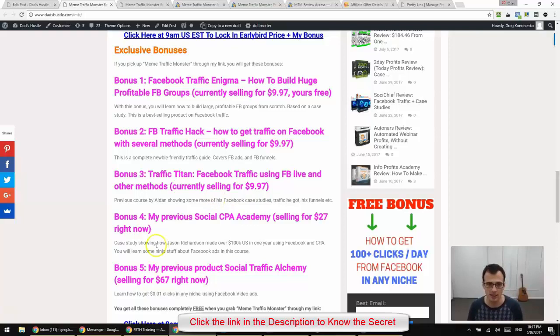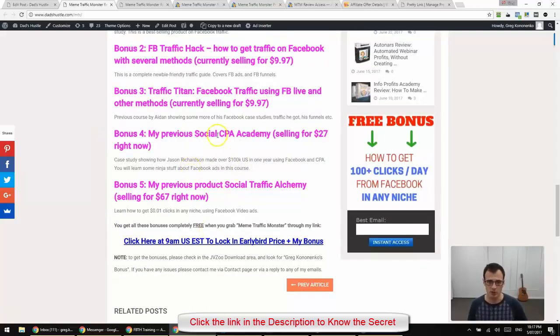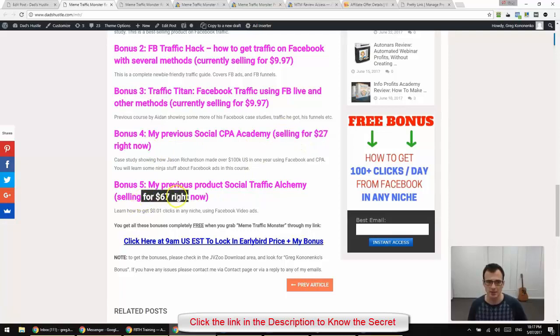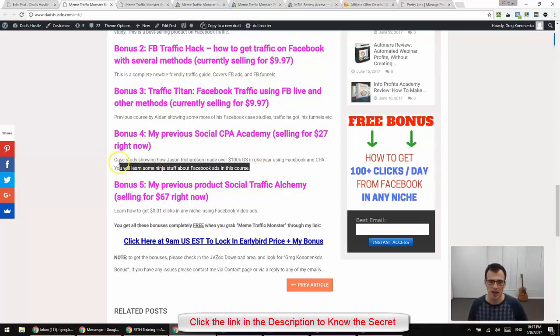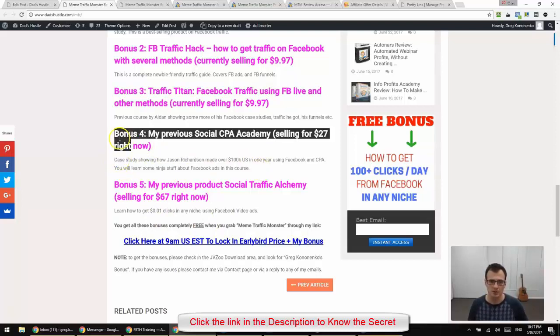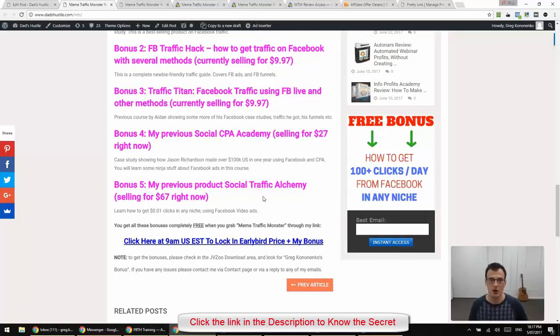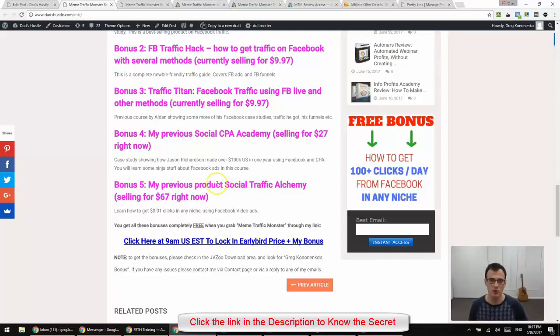It doesn't have to be internet marketing niche. And I'm also including a couple of my own products, which is my previous Social CPA Academy and Social Traffic Alchemy. Both are high-priced courses. One was $27, one is $67. They're selling for their prices right now, making sales every single day. You guys will be able to get access to them. You'll learn how to use Facebook ads, regular Facebook ads using Social CPA Academy. And with Social Traffic Alchemy, you'll be able to learn how to use Facebook video ads and how my partner with whom we made this product is driving a lot of traffic with Facebook using video ads.